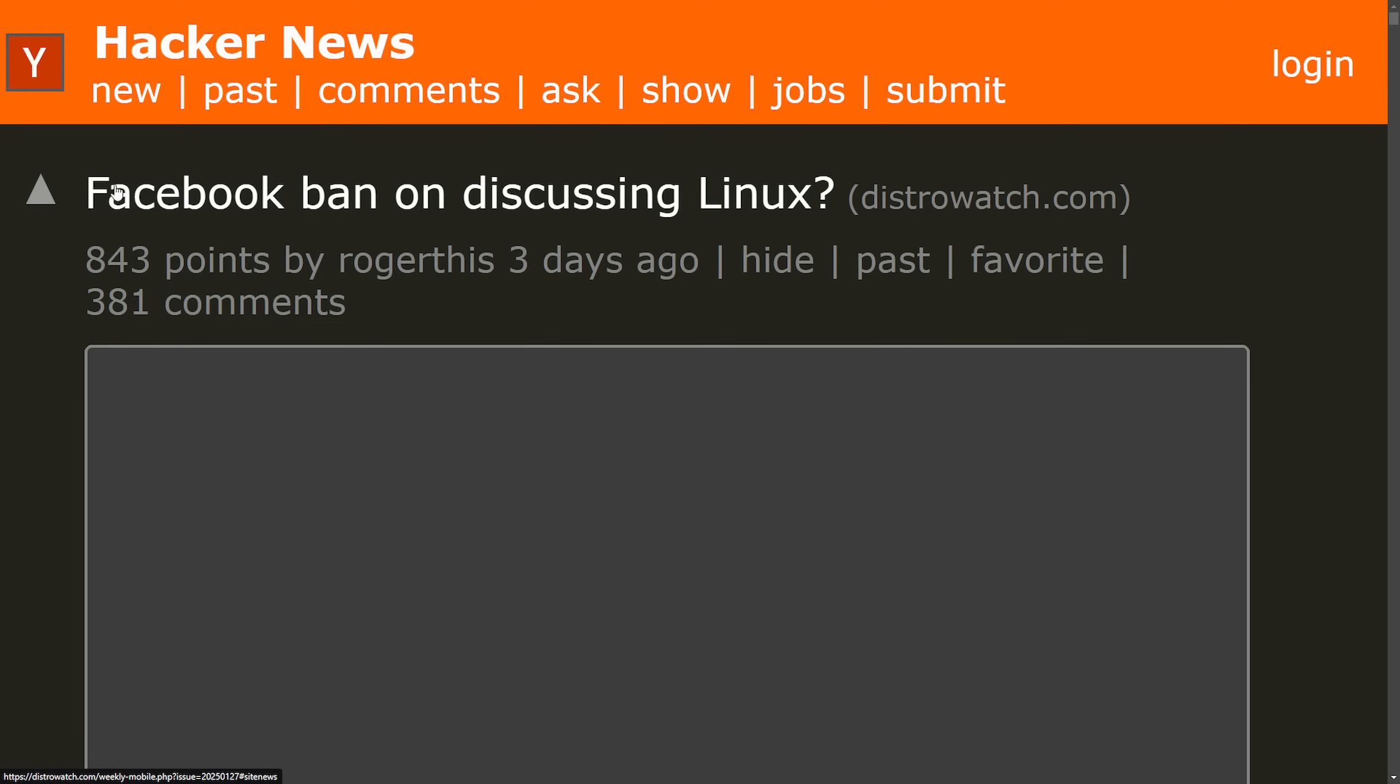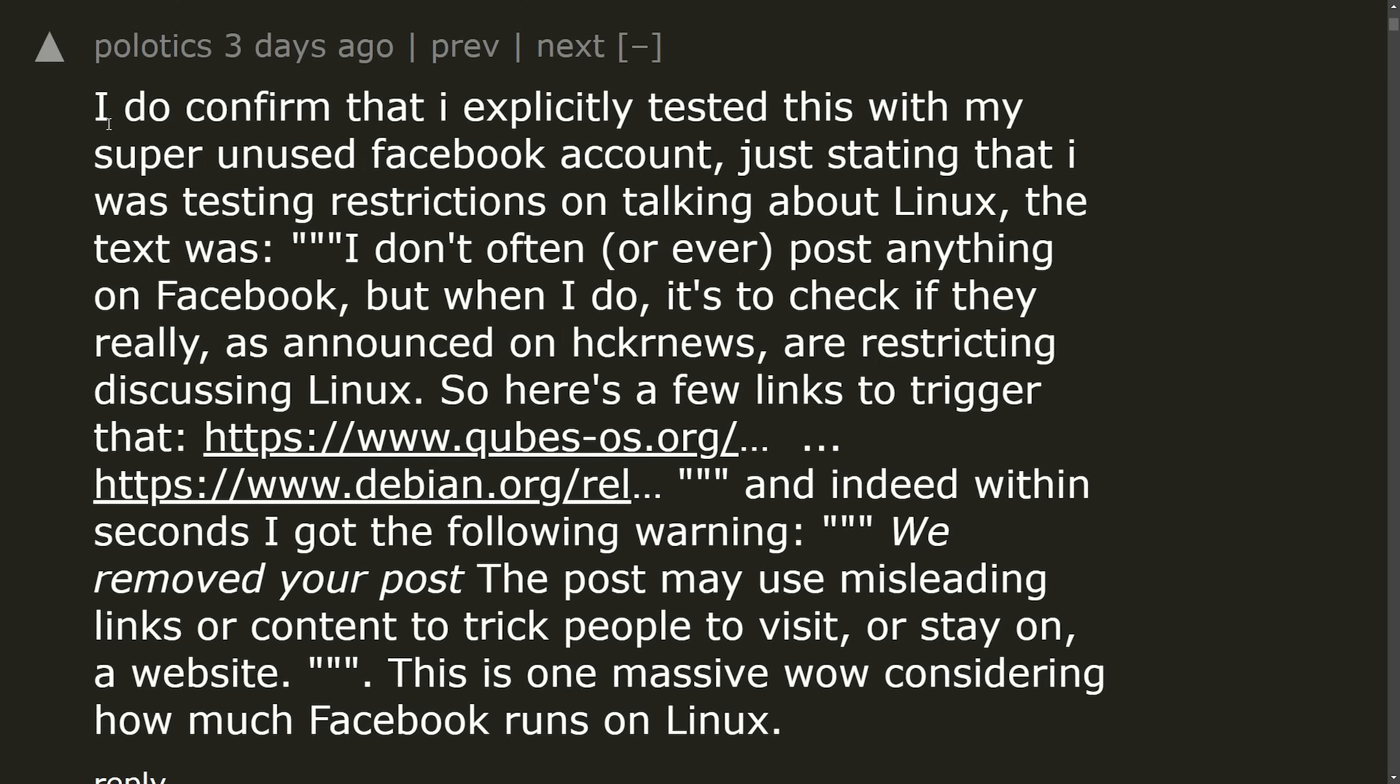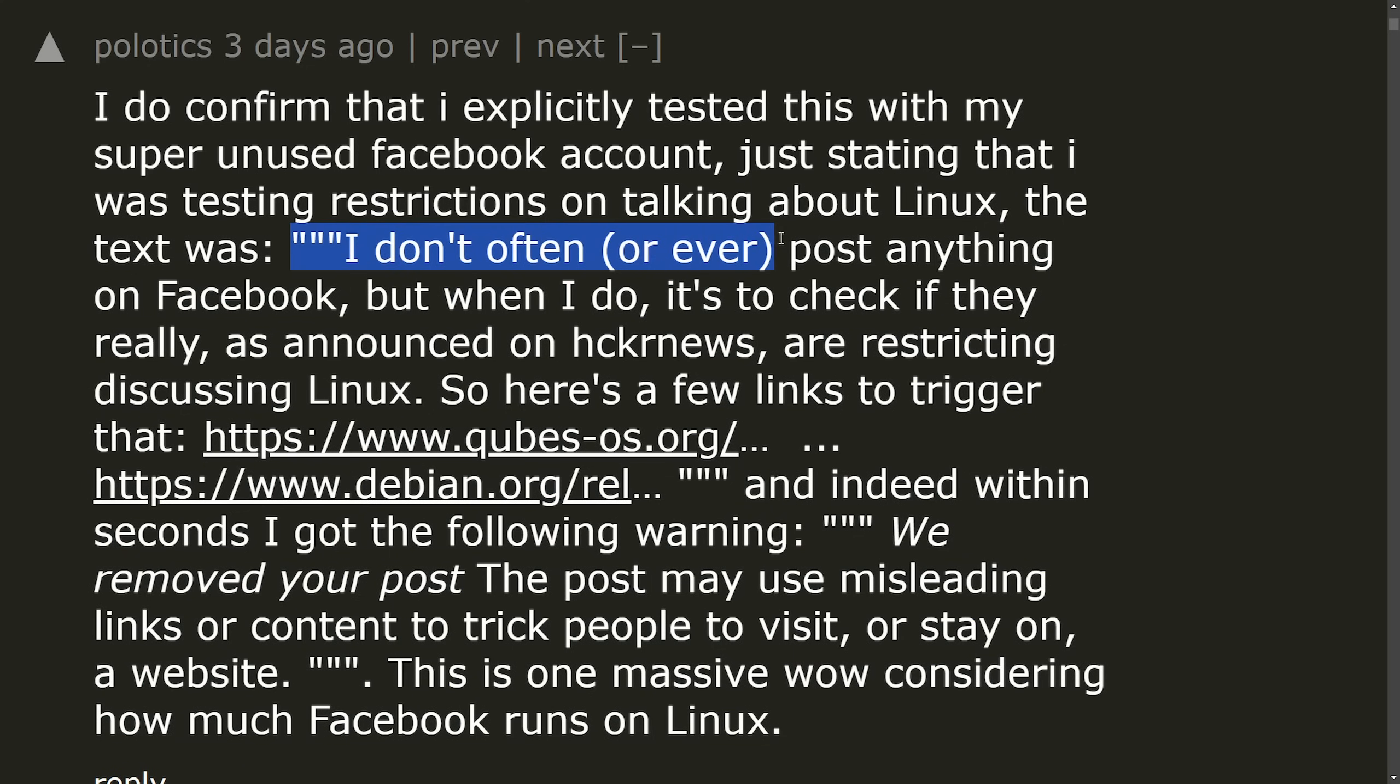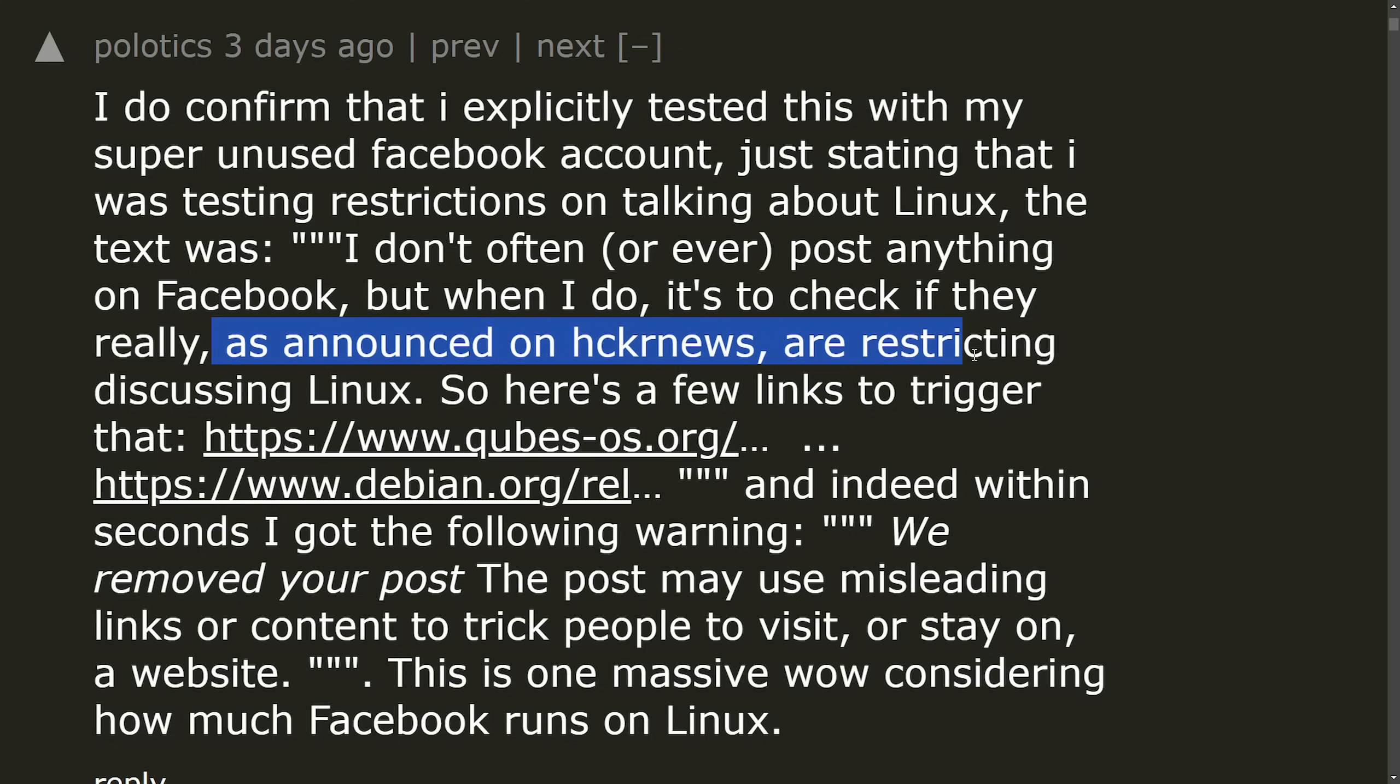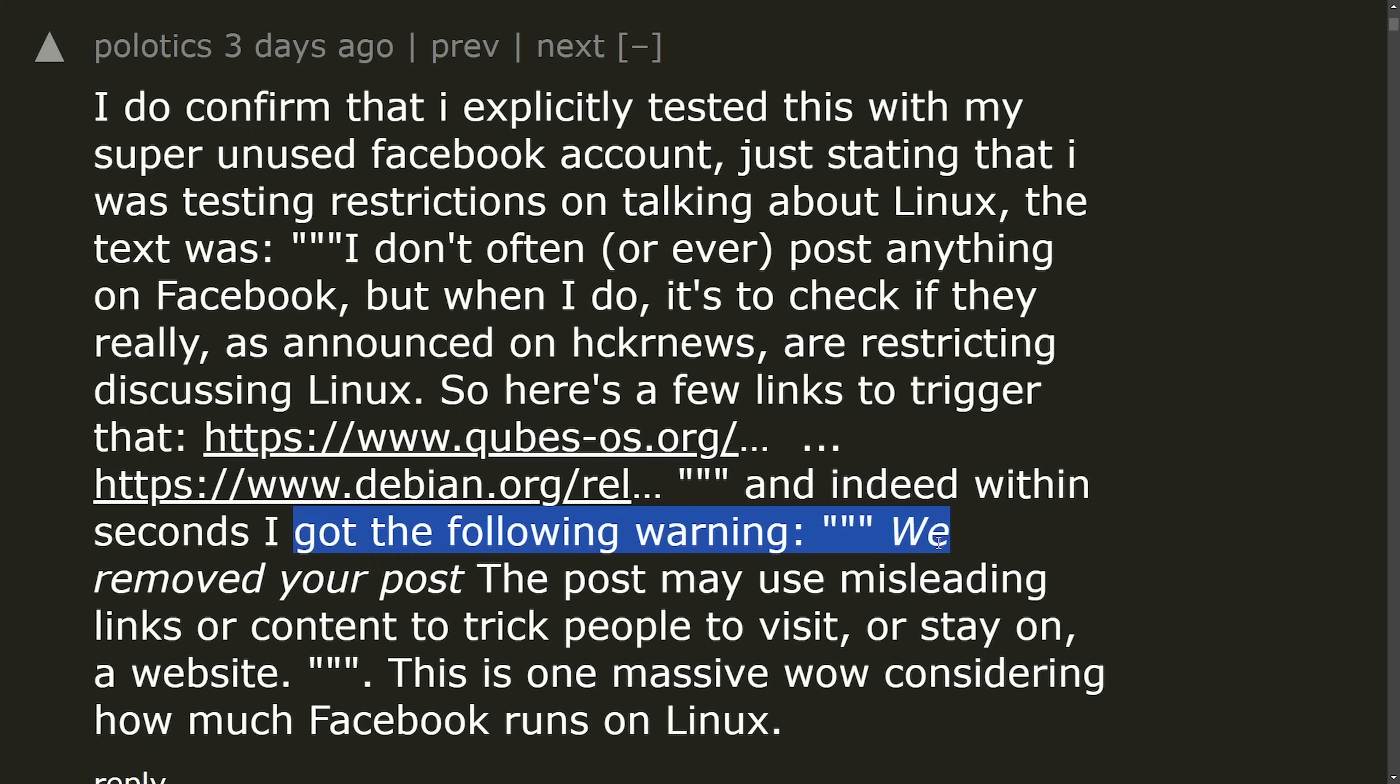As many places are still talking about this hacker news, for example, Facebook ban on discussing Linux. And a user here confirmed that they explicitly tested this with their quote, super unused Facebook account, just stating that I was testing restrictions on talking about Linux. The text was 'I don't often or ever post anything on Facebook. But when I do, it's to check if they really, as announced on hacker news, are restricting discussing Linux. So here's a few links to trigger that.' And indeed,